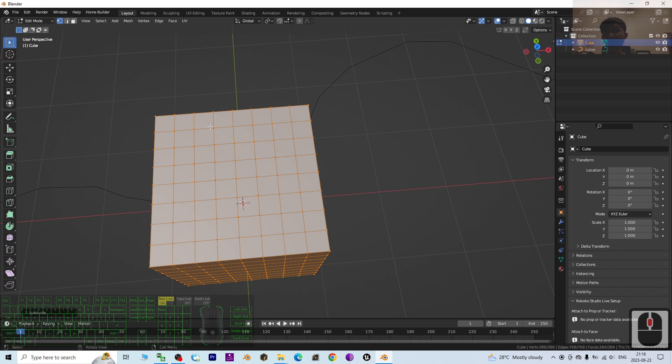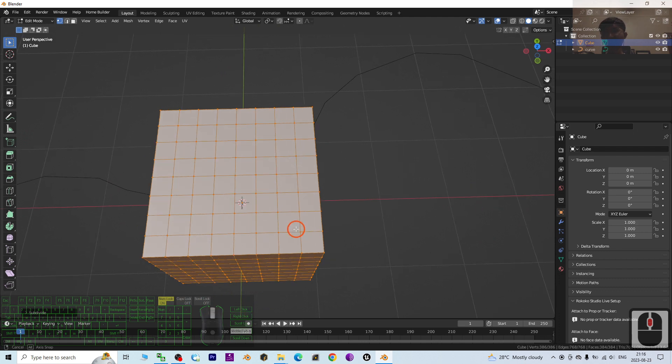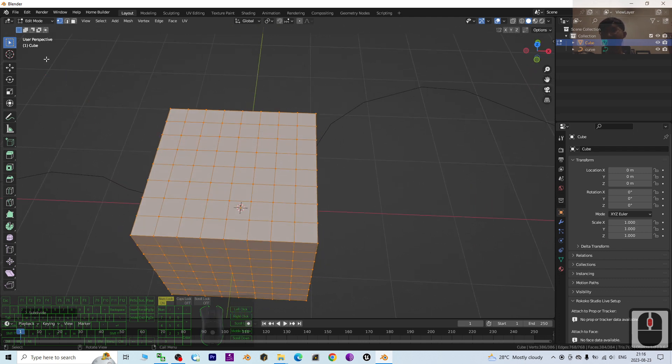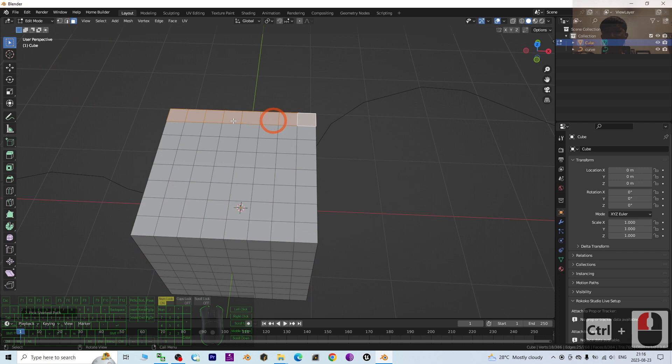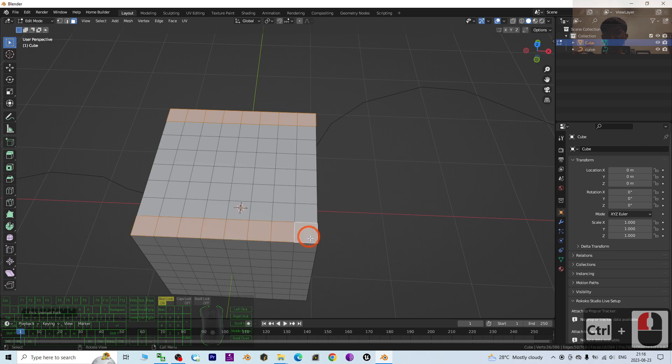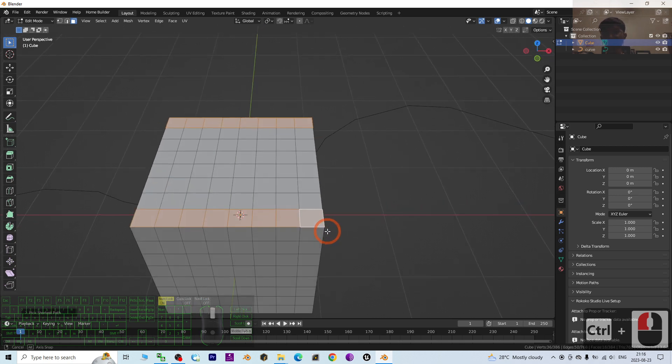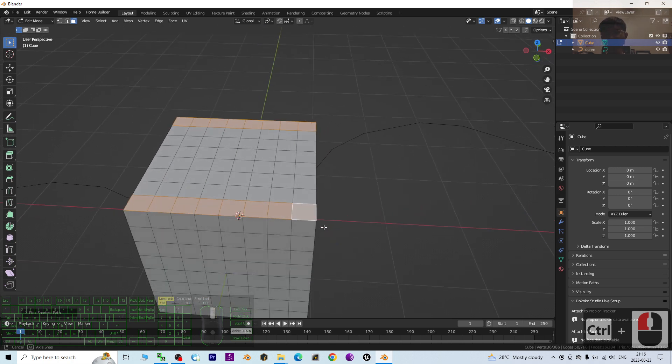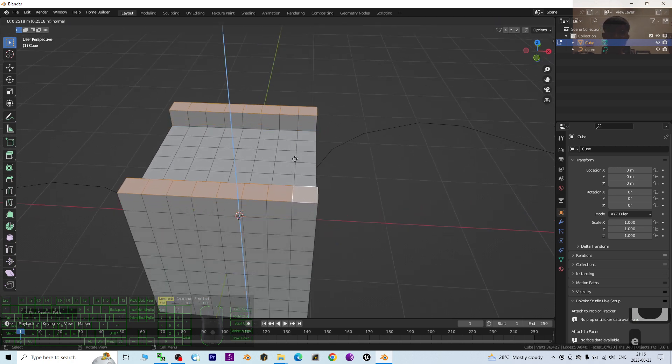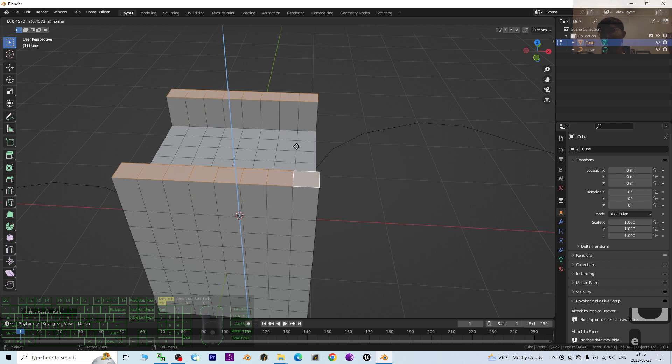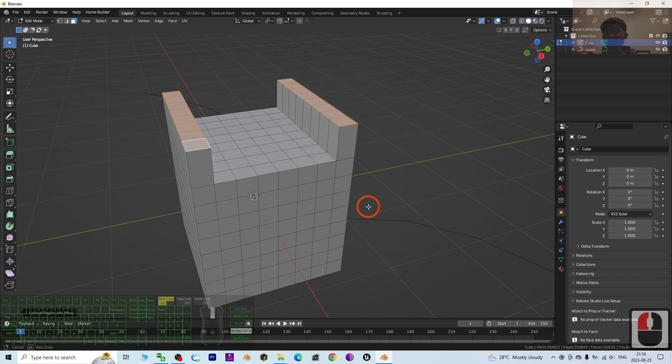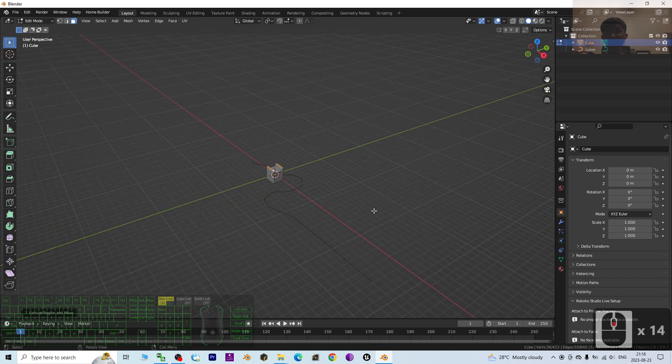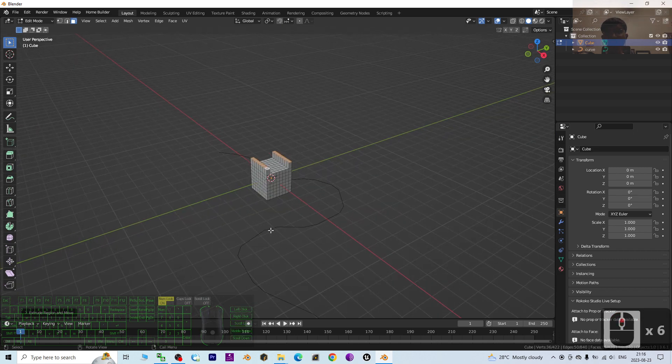Next, we are going to select the two rows of the surface. Click here to only select the surface, and press Ctrl, select one, and hold Shift, click here, and hold Ctrl, click here to select like this. Press E to extrude approximately two boxes like this.